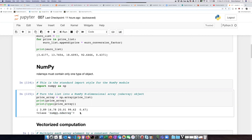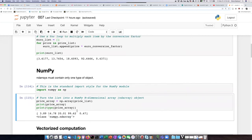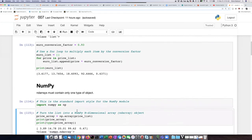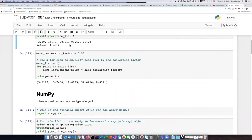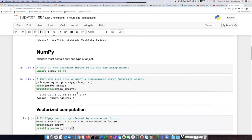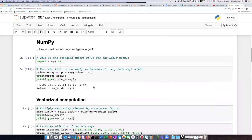You'll also notice there's a slight difference here. When we printed off lists, the list items were separated by commas. But when we print off an array, they're not separated by commas, they're just separated by spaces. That's a slight difference.